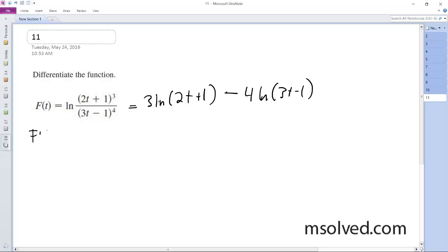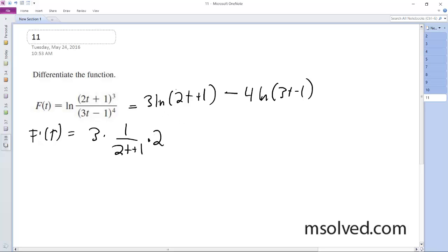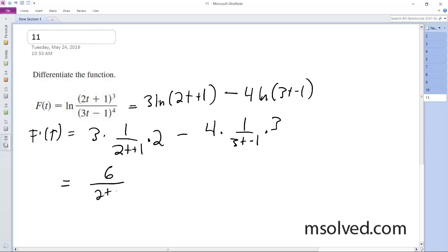This ends up being 3 times 1 over (2t + 1) times 2 — the derivative of what's inside — minus 4 times 1 over (3t - 1) times 3. So what we end up with is 6 over (2t + 1) minus 12 over (3t - 1). That's it.